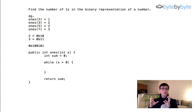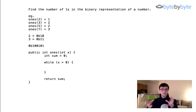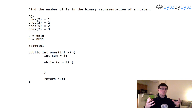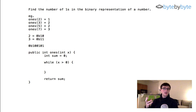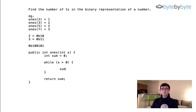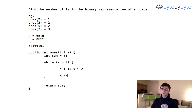Inside the loop, we add one to the sum if the lowest-order bit is one, and zero if it's zero. One way to do this is to mod the number by two — if the number is even, x mod 2 is zero; if odd, it's one. So we say 'sum += x mod 2', then shift x right by one.